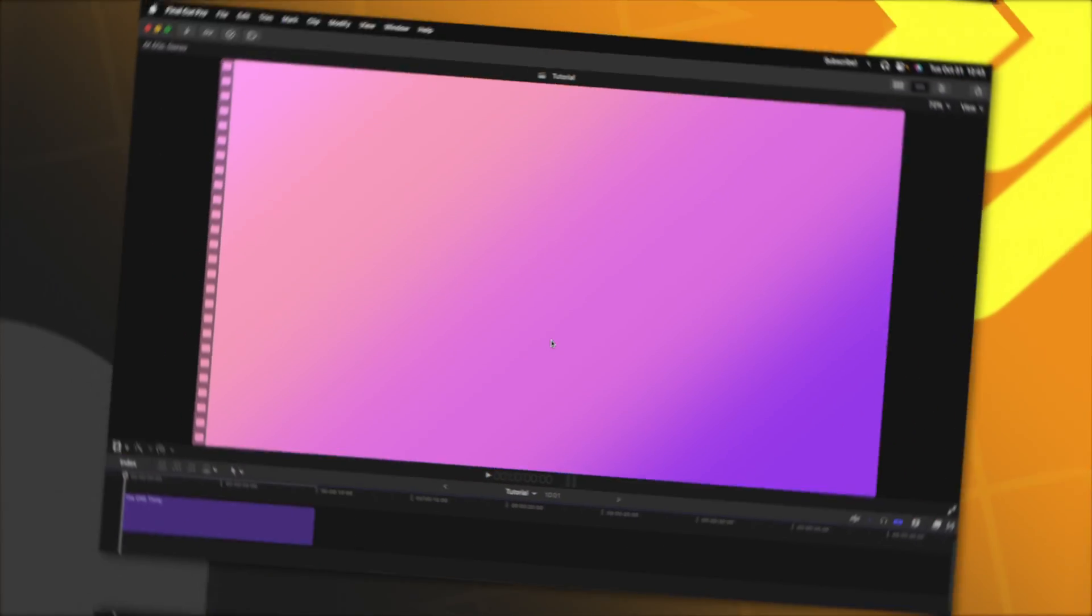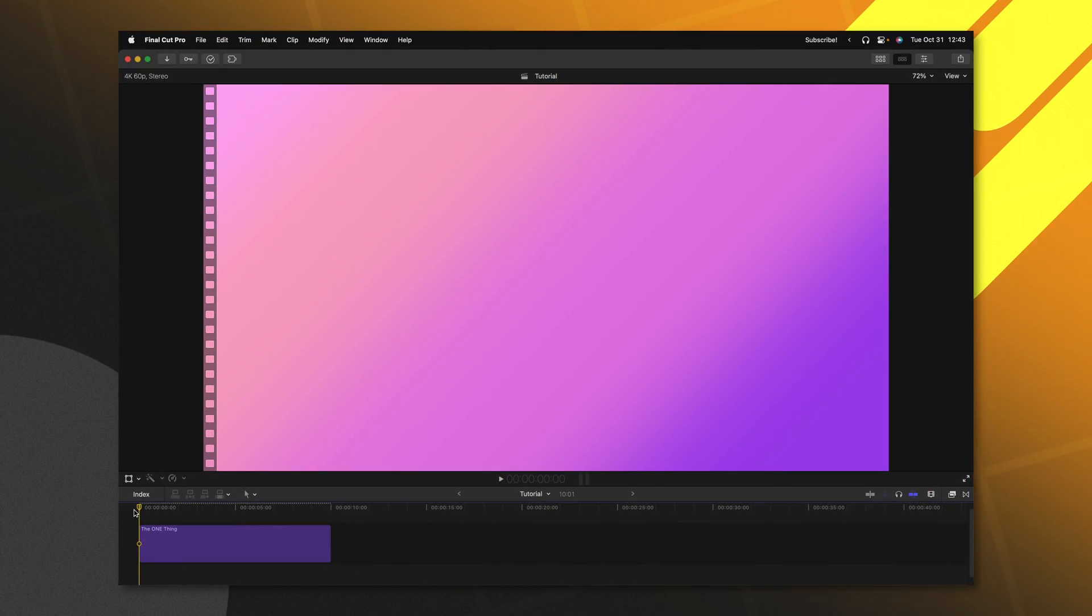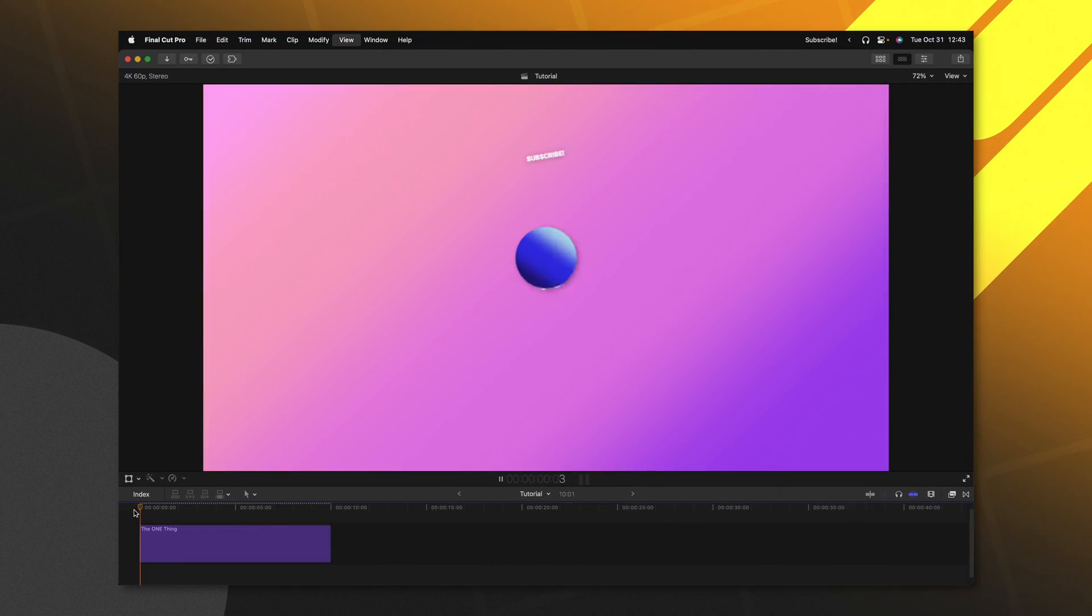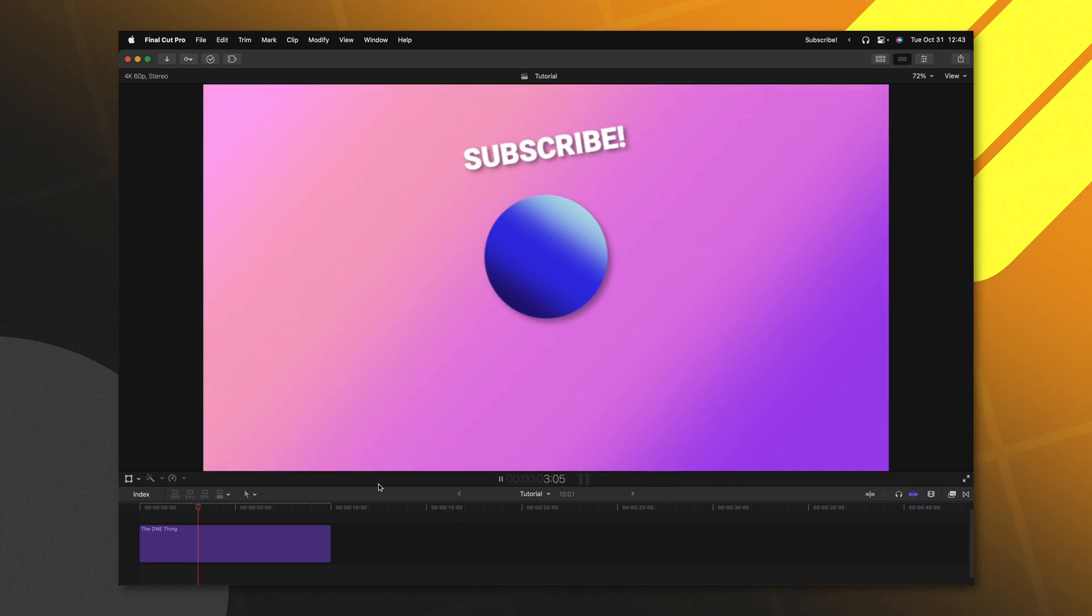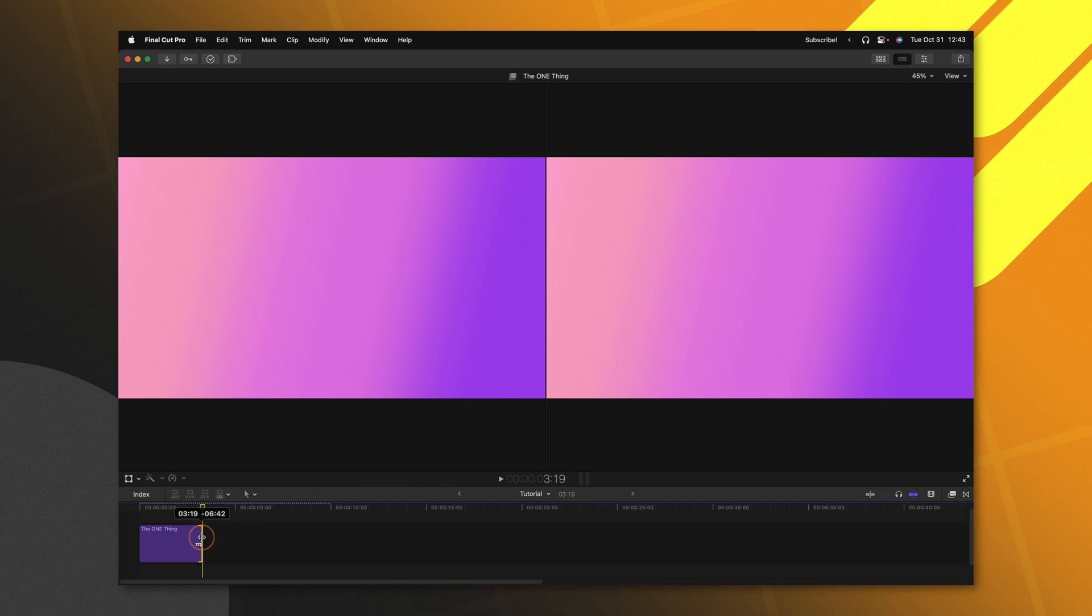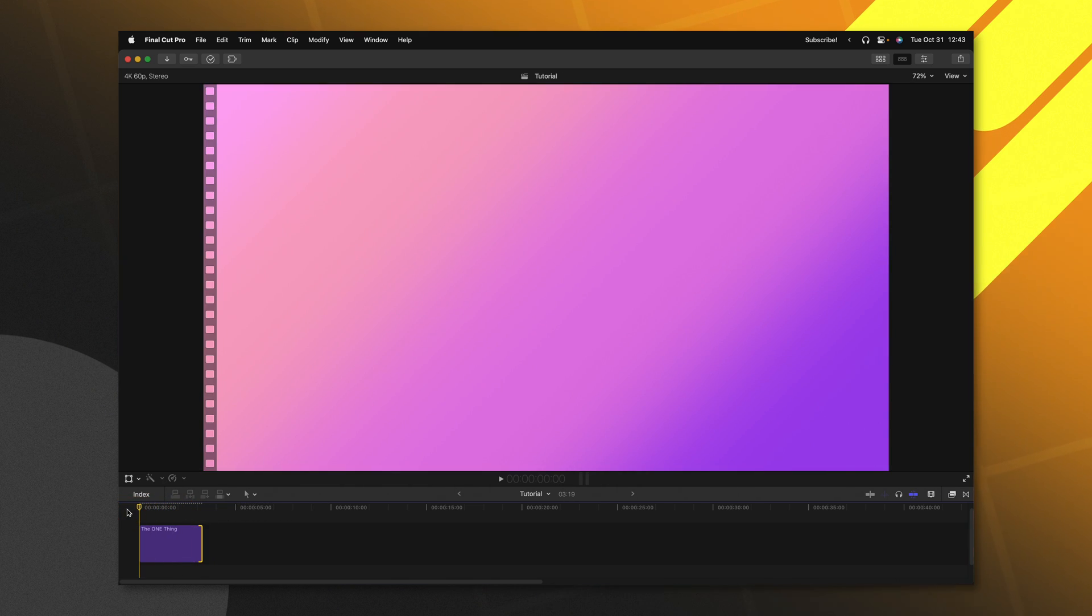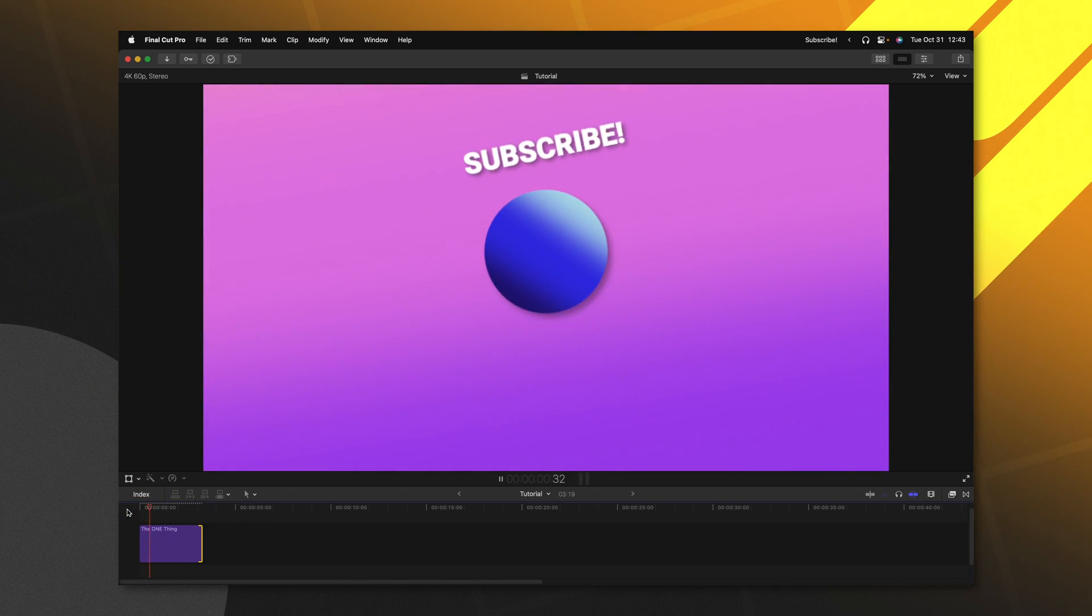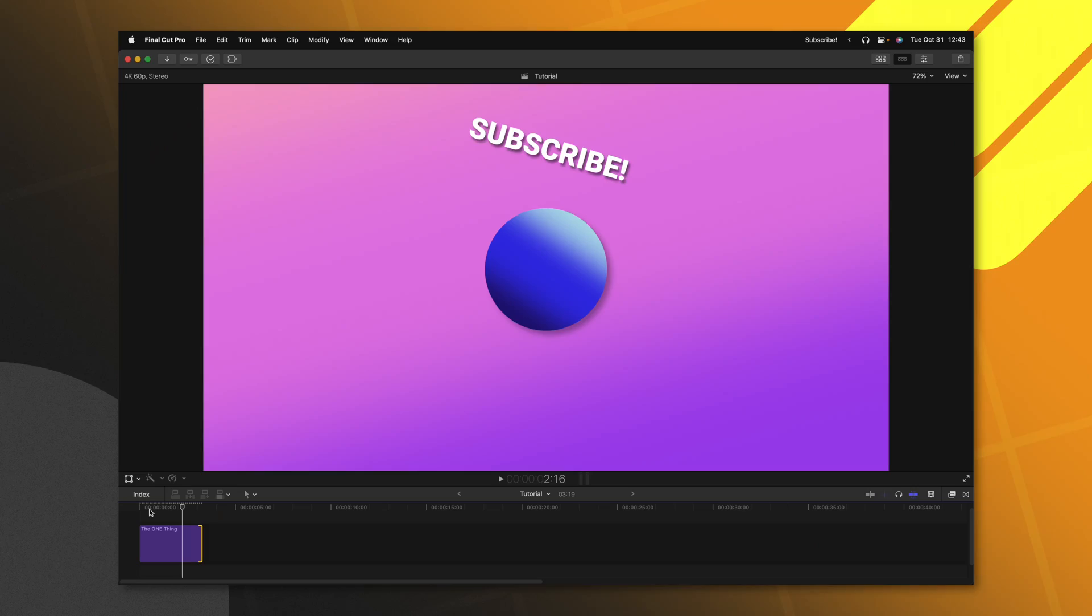The issue is that when I bring a template into Final Cut Pro and push play, you'll see we have this nice smooth animation. However, if I were to shorten down the length of this title, you'll notice that the animation plays out way faster and it completely removes all the timing that I originally had.